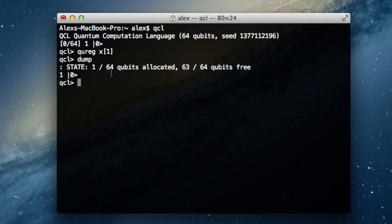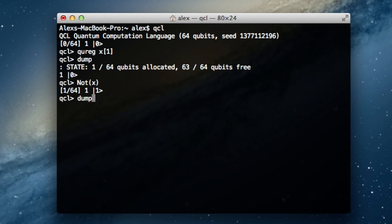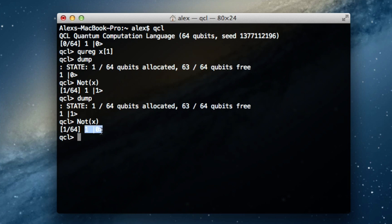The |1⟩ state is still there — it just has a probability of 0. We're going to swap the coefficients so |0⟩ will have no probability and |1⟩ will have a complete probability. I'll type NOT(x) with a capital N and pass x in parentheses. After hitting enter you can see the 1 coefficient has moved to the |1⟩ state and QCL is no longer showing the |0⟩ state. I'll NOT x one more time to get it back to a full probability of being 0.